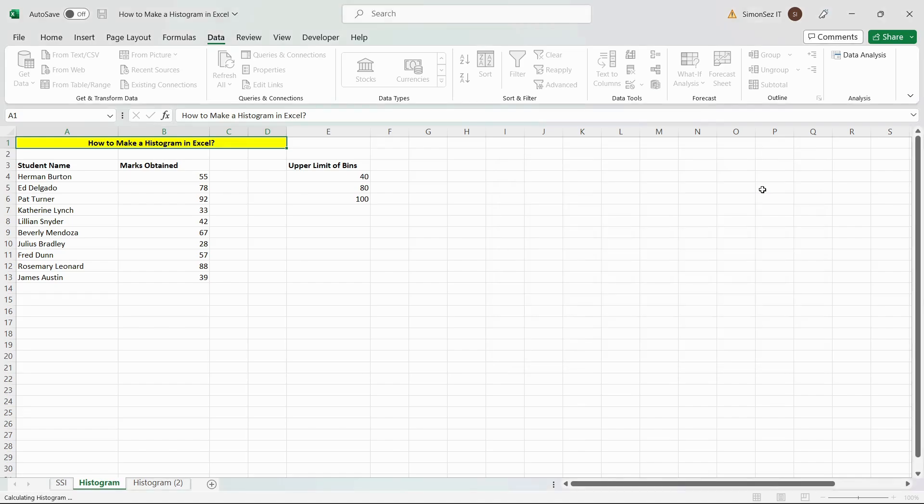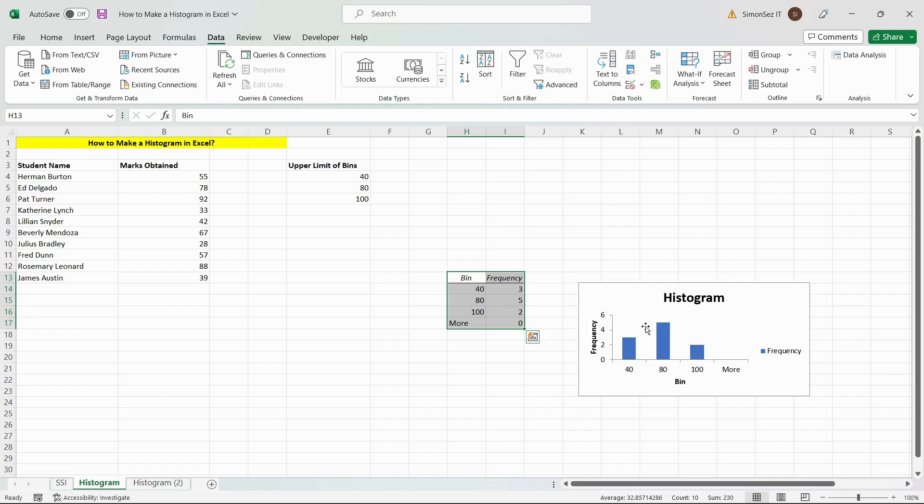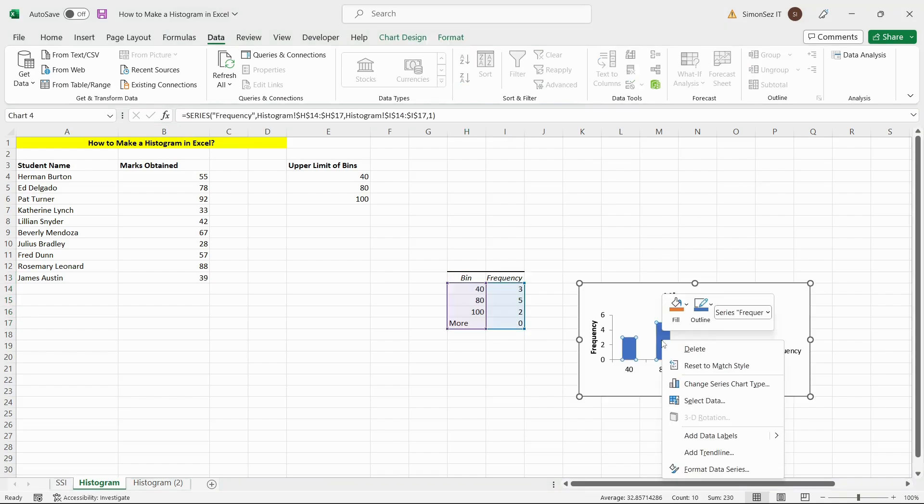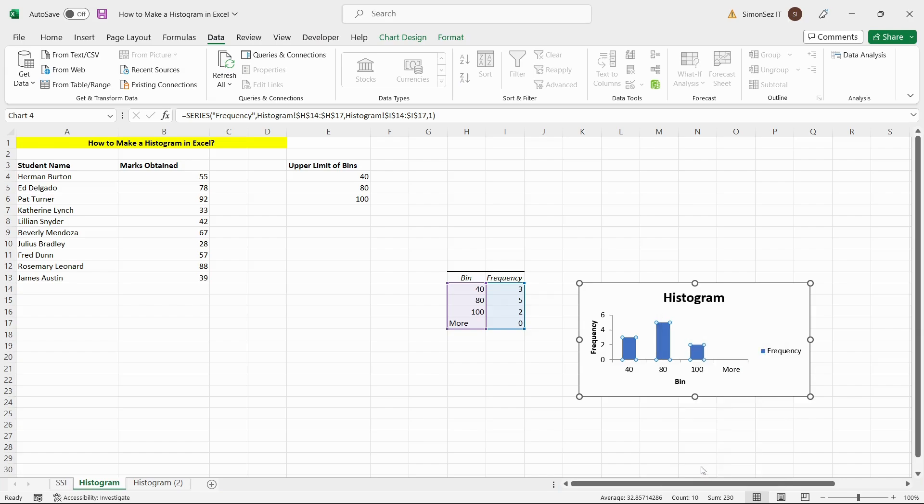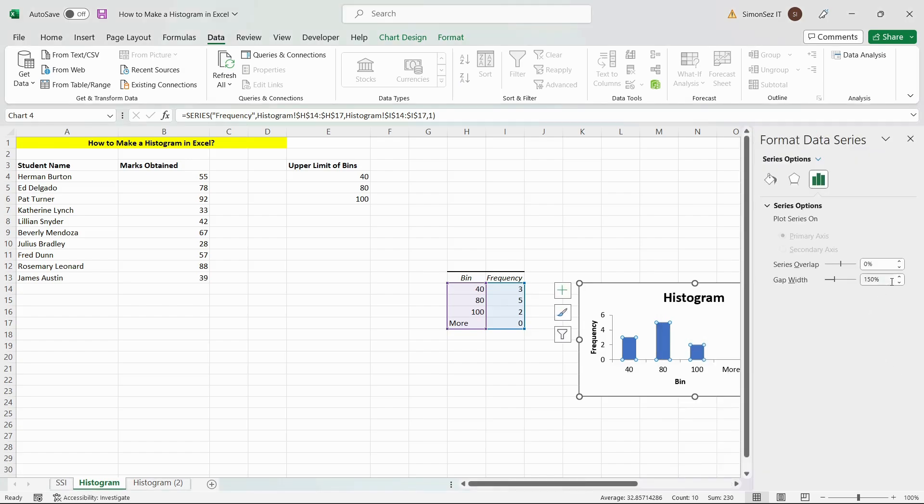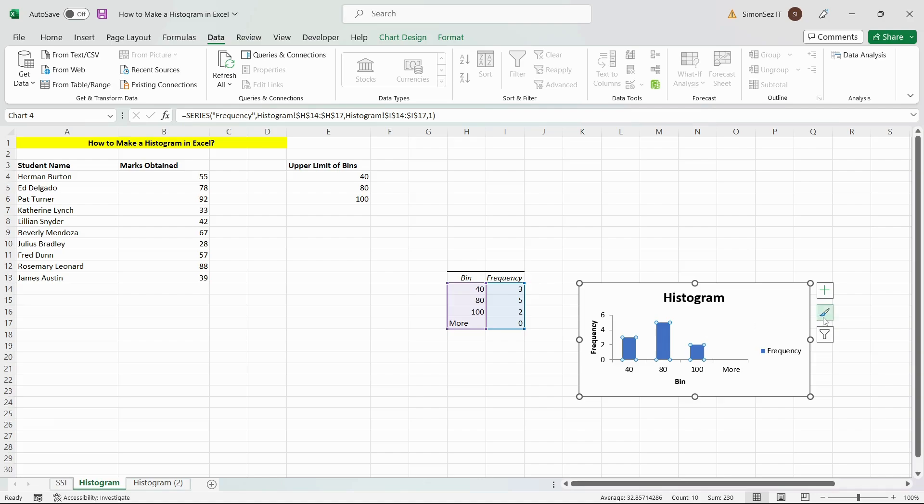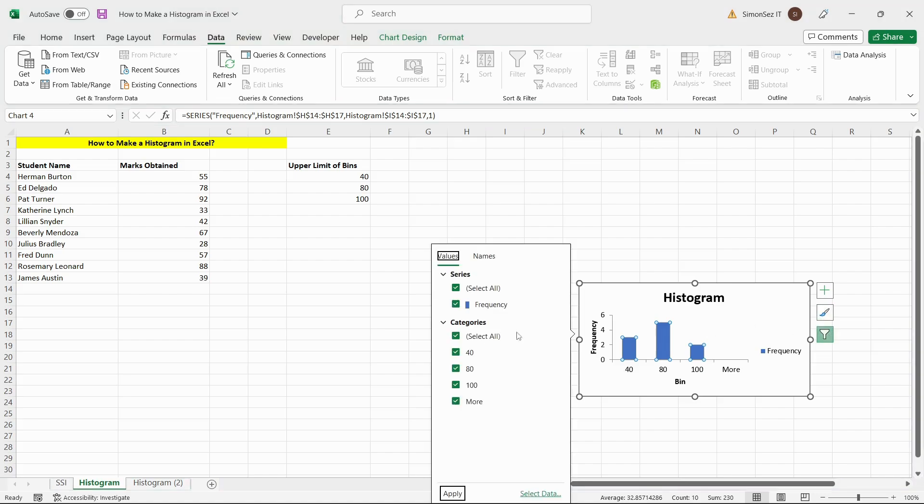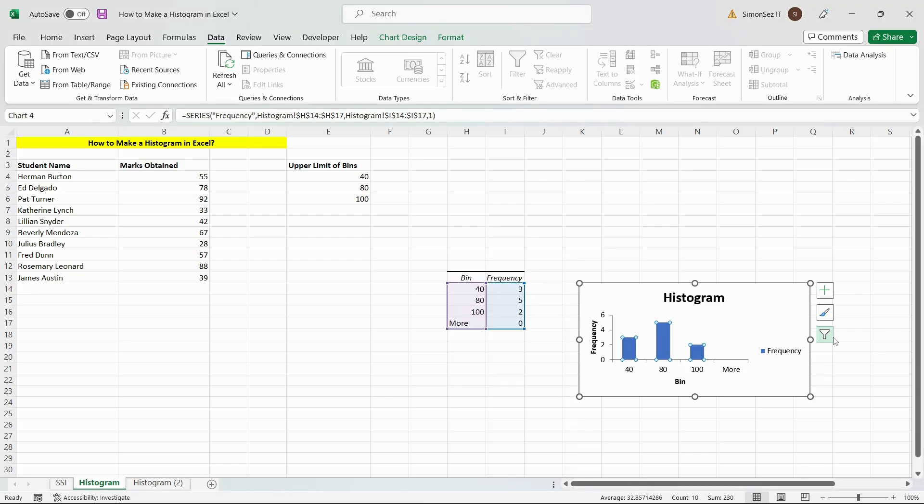To change the gap width between bins, right-click on any of the bars and click on the Format Data Series button. Also, remove unwanted intervals by unchecking them in the Values filter. And this is how you create a histogram.